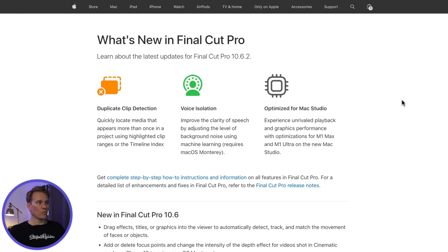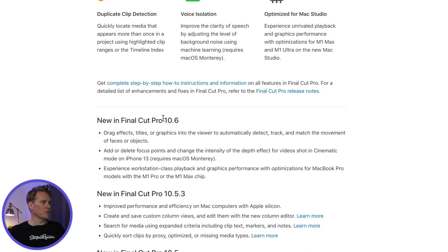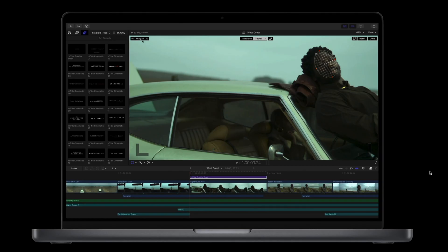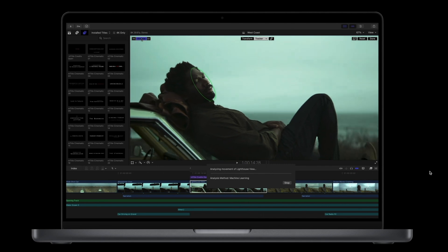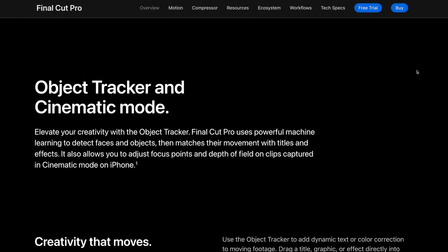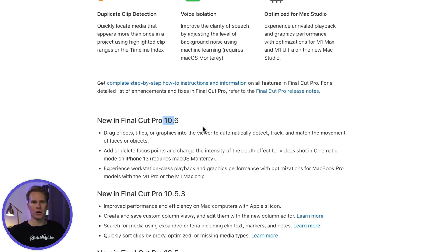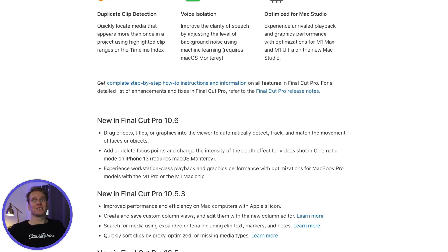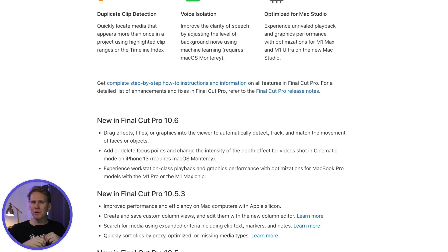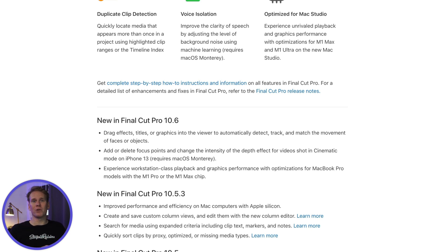So there are no new features — it's all bug fixes. The last time new features were added was 10.6.2, and the major update was 10.6 when they added motion tracking to Final Cut Pro, which is awesome, and cinematic mode to use with footage shot on special iPhones. The general response to this version is that it's a minor release, mainly for maintenance and fixing problems.